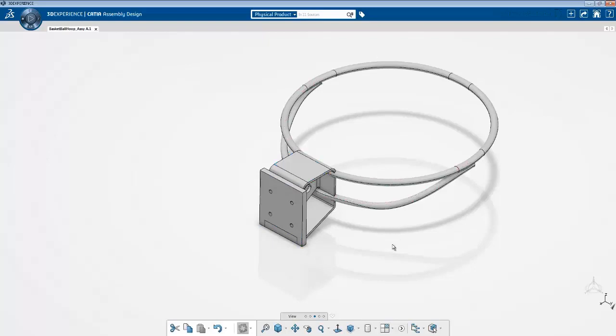So what we can do is instead of actually connecting them using bolts, we could simplify the simulation for the time being. Let's create a tie connection between the two components and then we can run a simulation by just applying a tip load or a pressure load to a very small section of the hoop and then we can figure out what the displacement is.